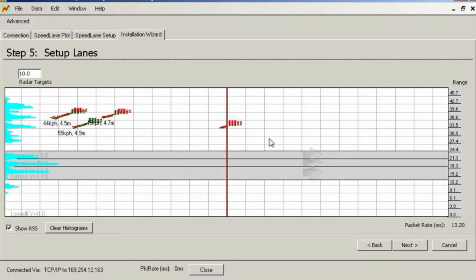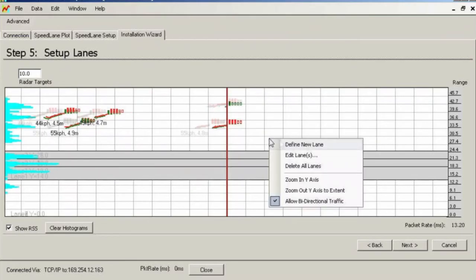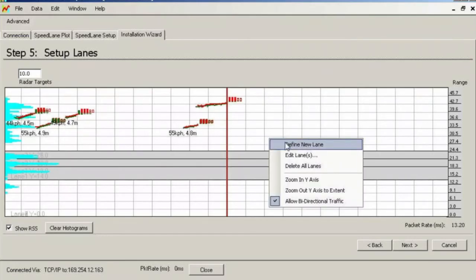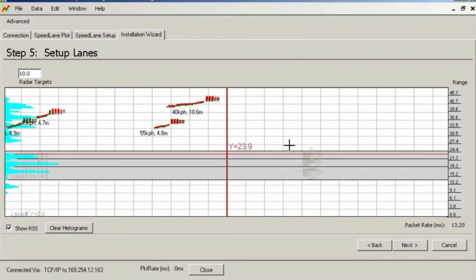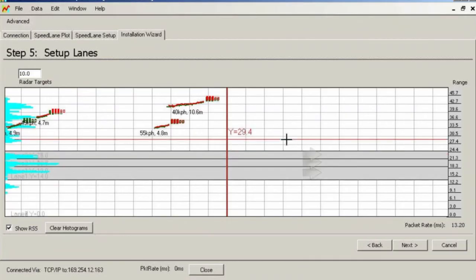In the wizard, the software automatically saves your lane definitions to the radar as you make modifications.